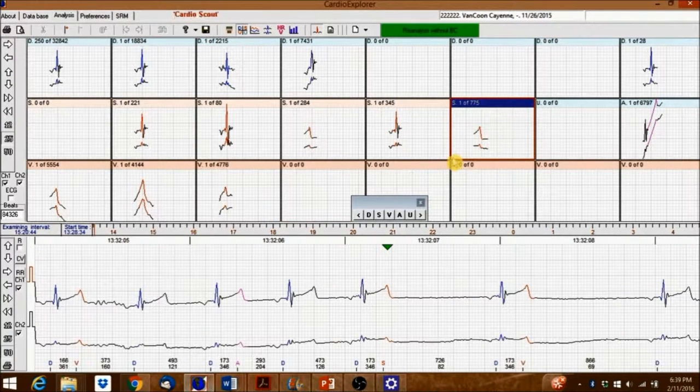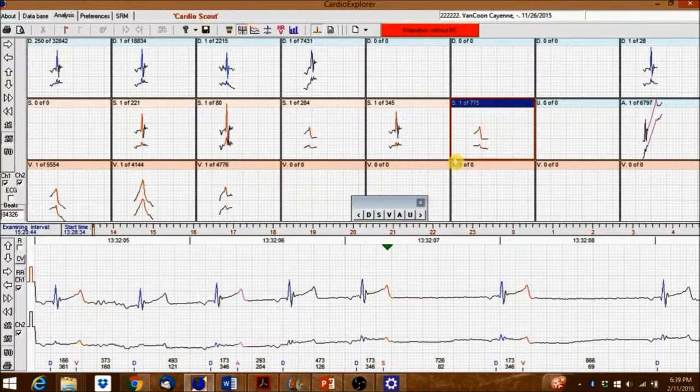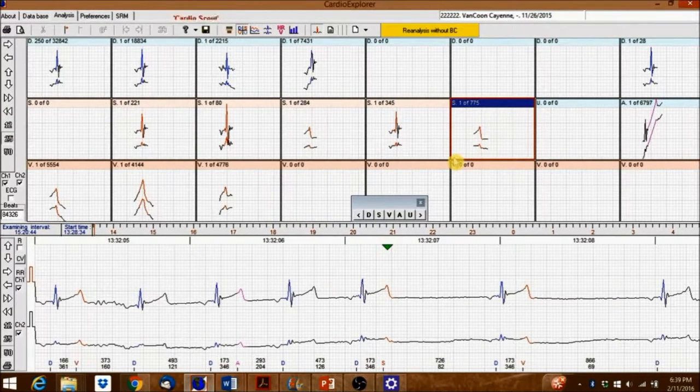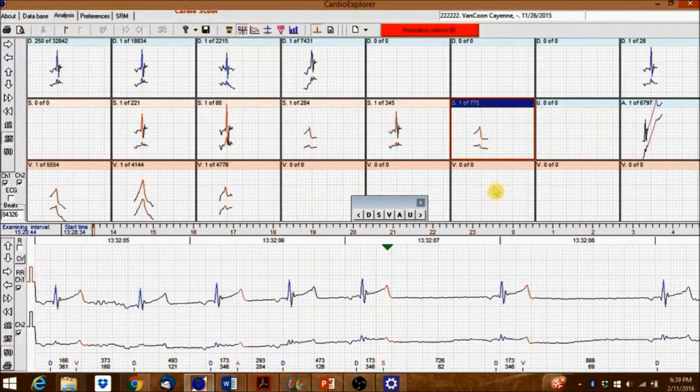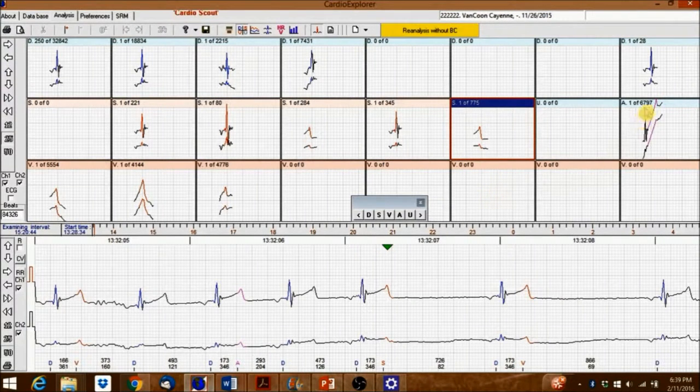Beats dragged into the artifact box will be removed when you perform a reanalysis of the ECG.